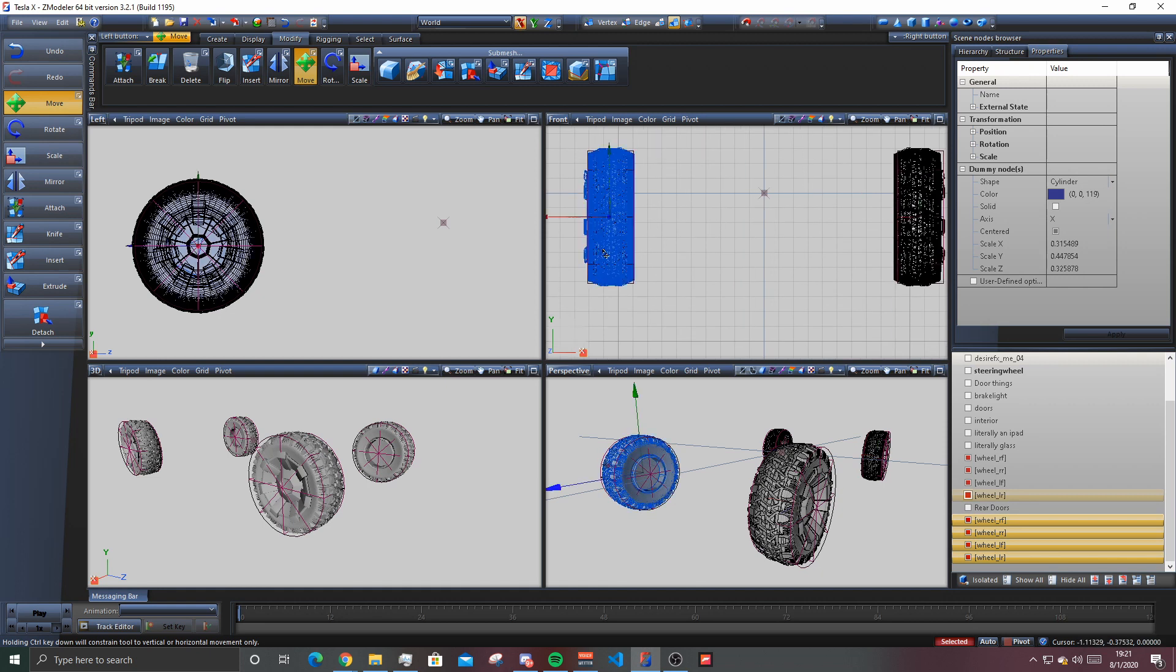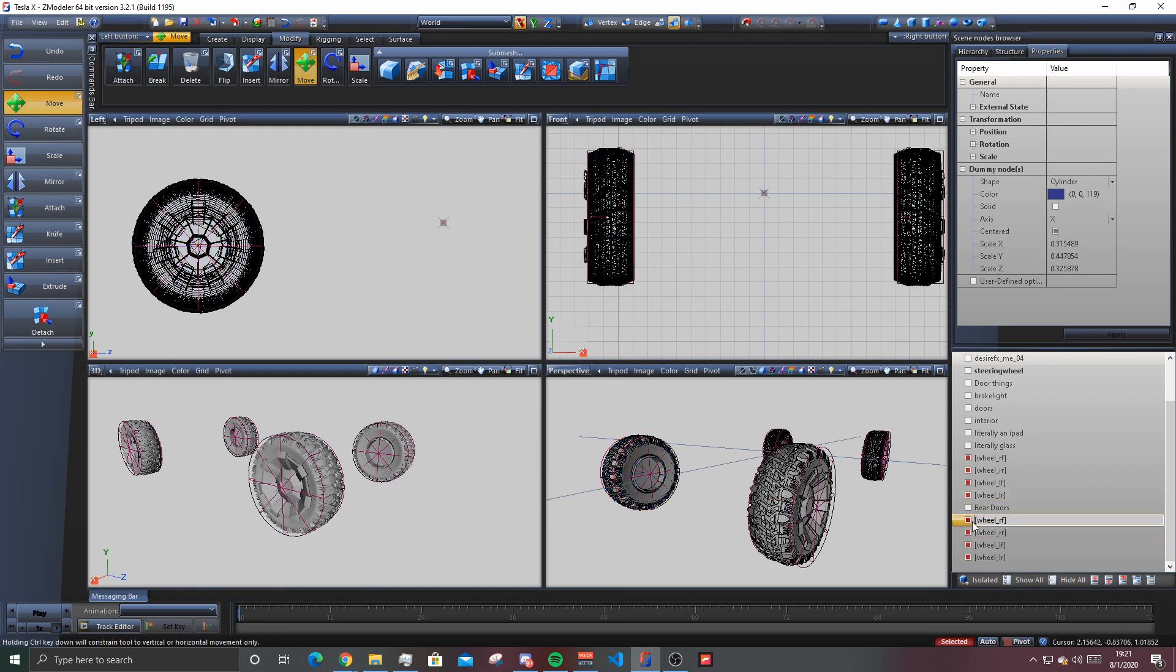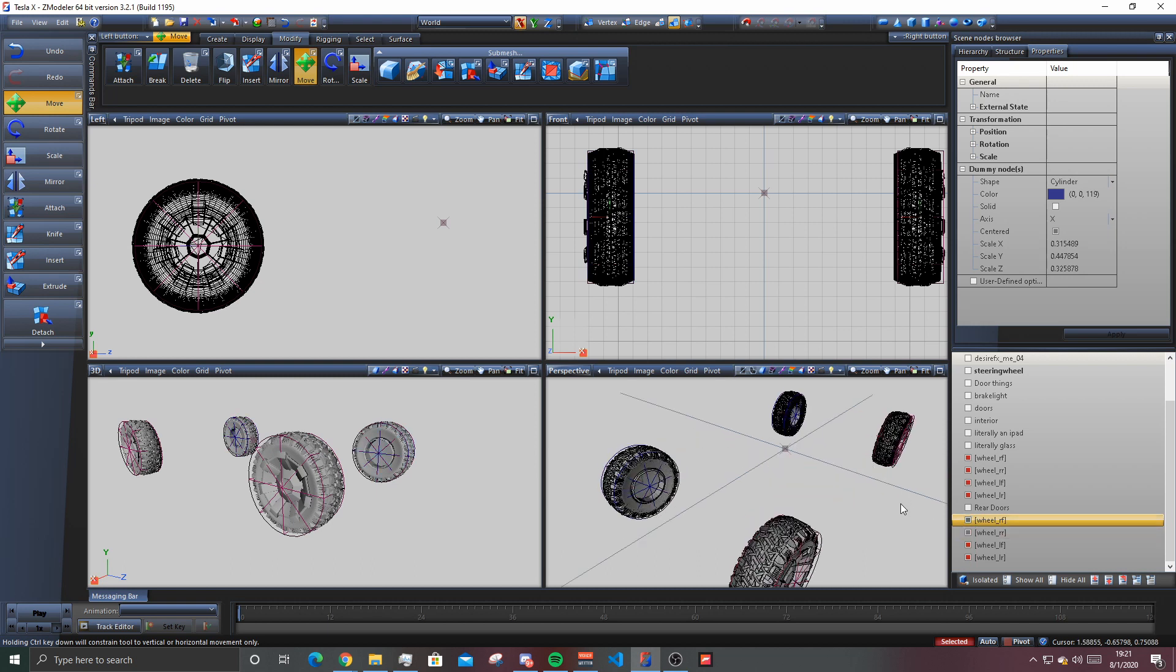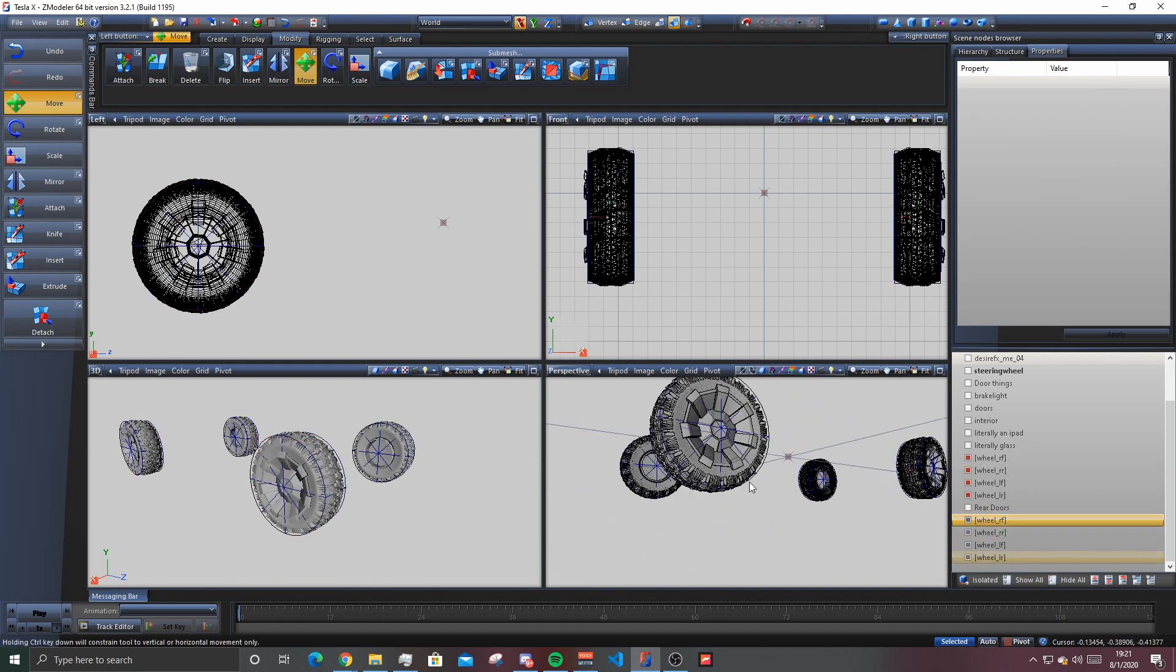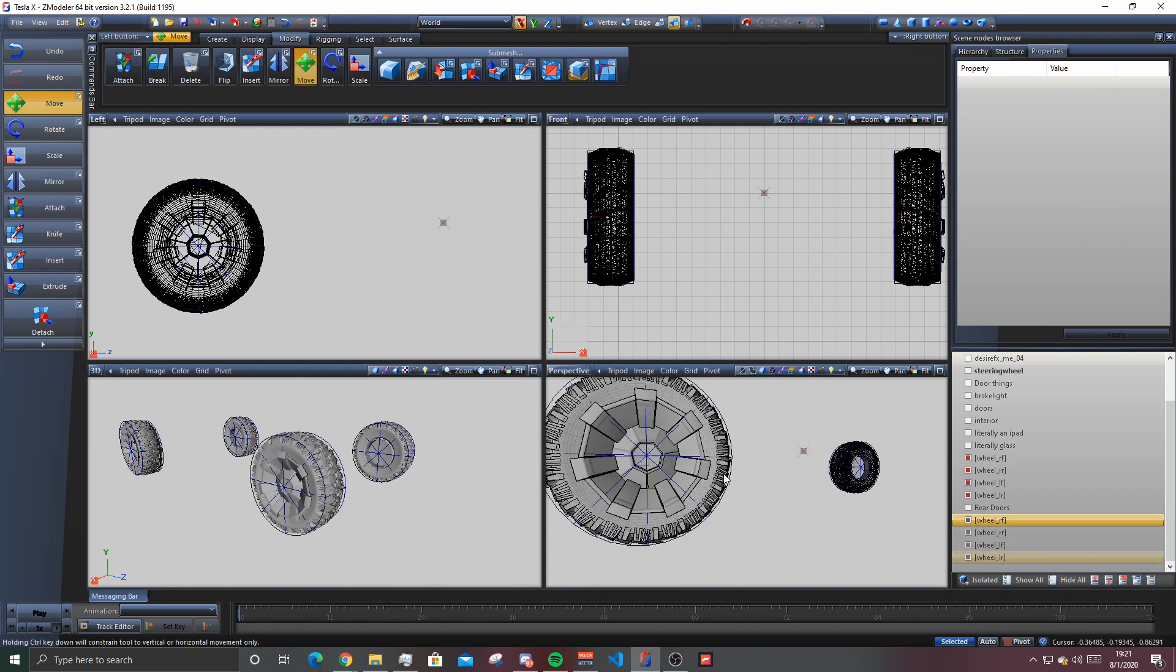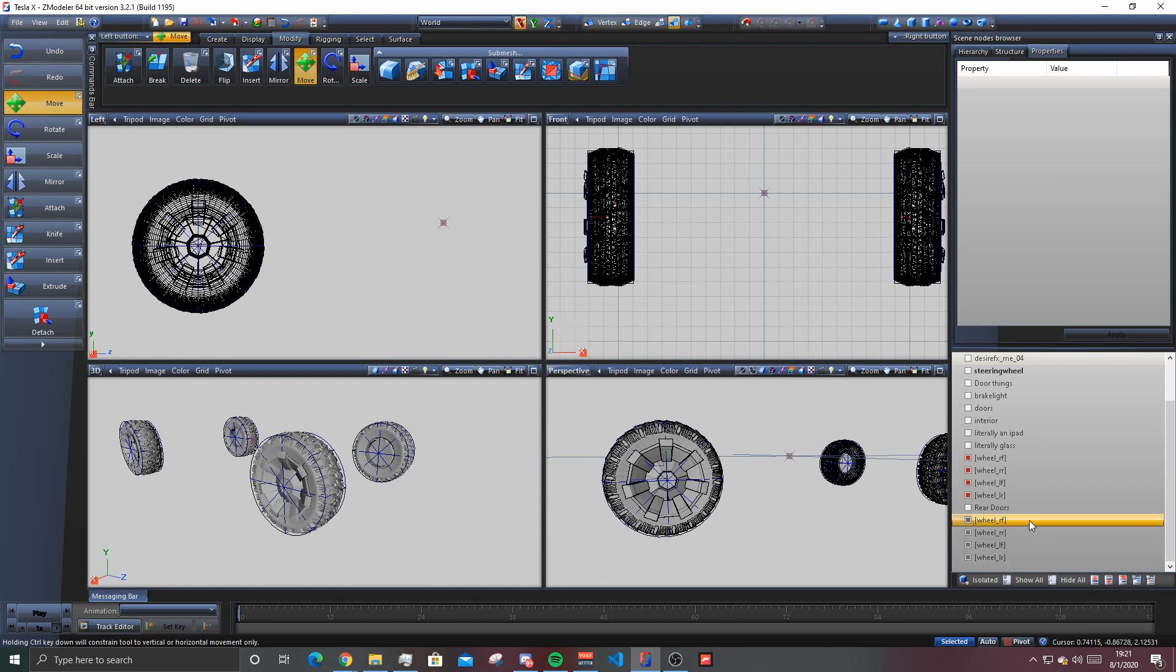So these wheels right here, they're perfect. So I'm just gonna deselect these and then just move these. There we go, there we go. That's how you make, oh actually no, that's technically not done.